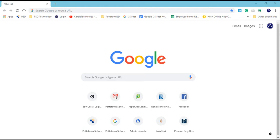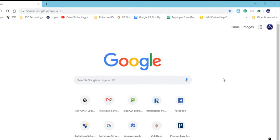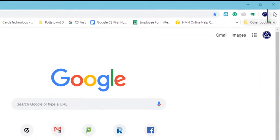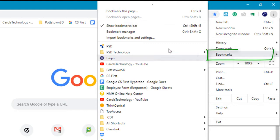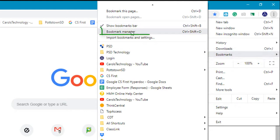To back up your bookmarks, go to the upper right corner to the three-dot menu, then go to Bookmarks and select Bookmark Manager.